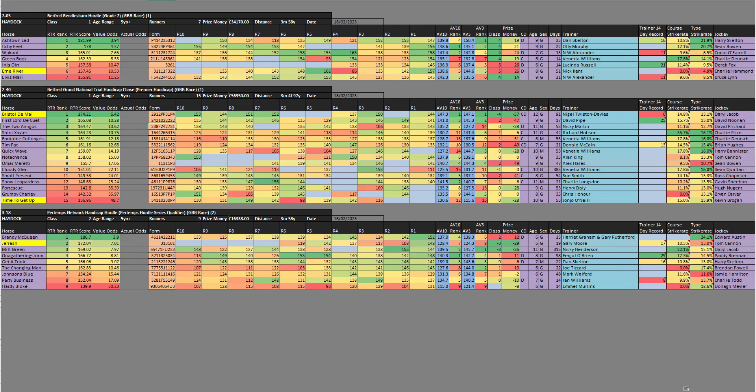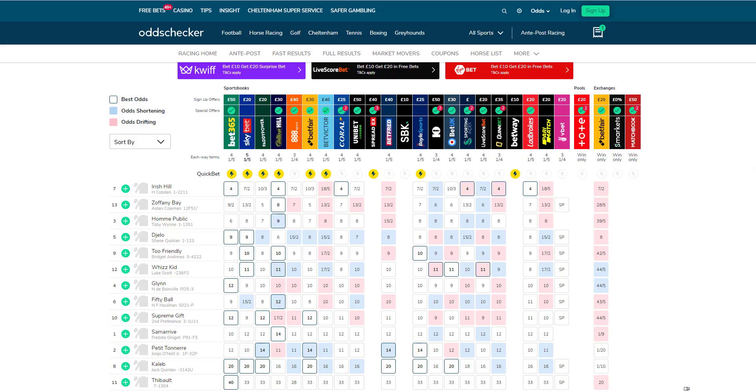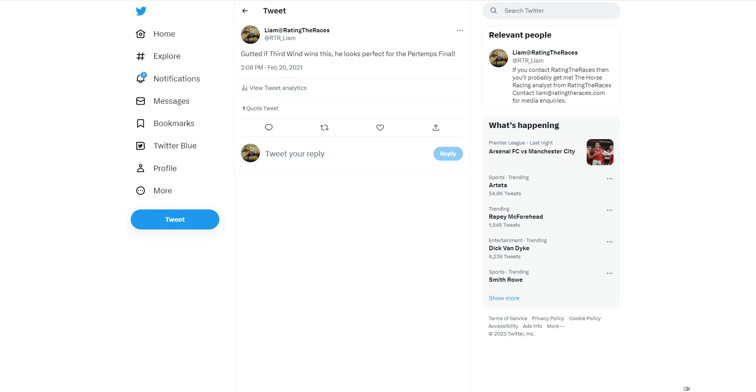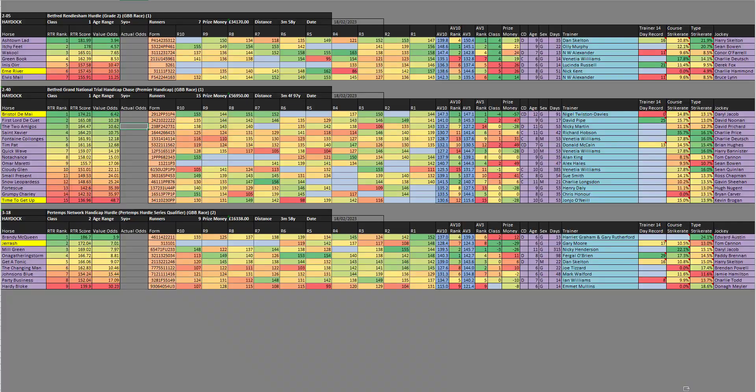Moving on to Haydock. The first race I wanted to look at was the Rendlesham Hurdle. This is an interesting race because two years ago Third Wind ran in this. I tweeted before the race: 'Gutted if Third Wind wins this, he looks perfect for the Potemps final.' He did go and win it and ended up running in the Stayers Hurdle. The following year, he ran in it again, didn't win, and he ran in the Potemps final and won it. I think a few of these horses here will be having that in mind as well. Ashtown Lad, Itchy Feet, Wakul, Green Book - all qualified for the Potemps final. Could any of them win the Stayers Hurdle? In my opinion, no.